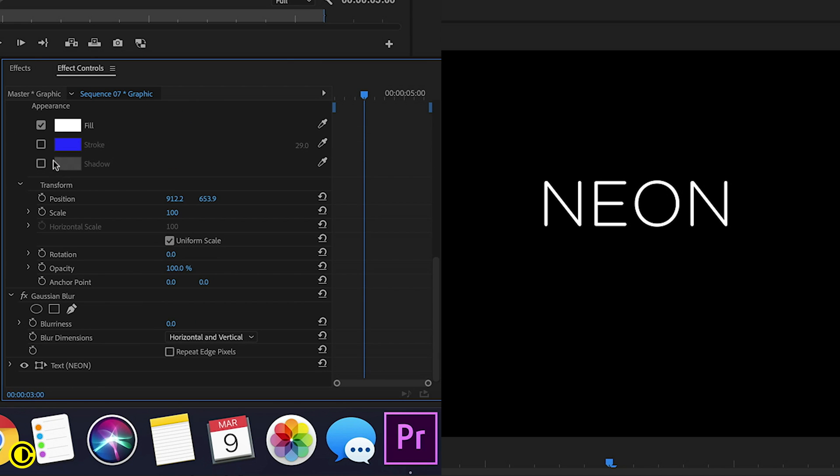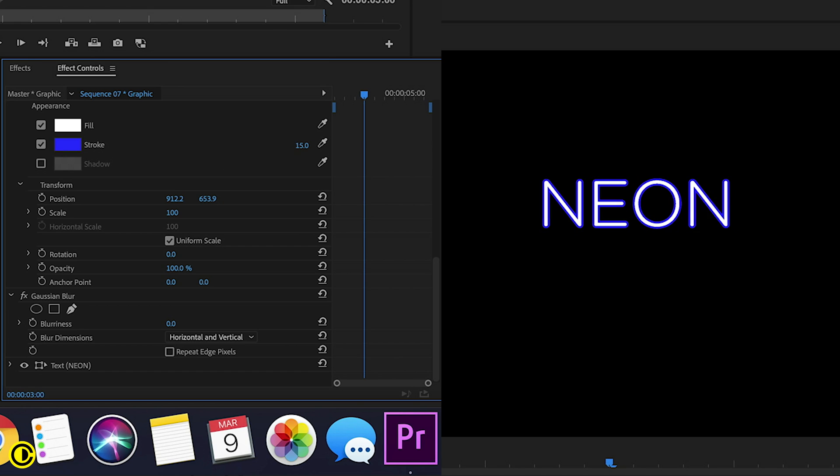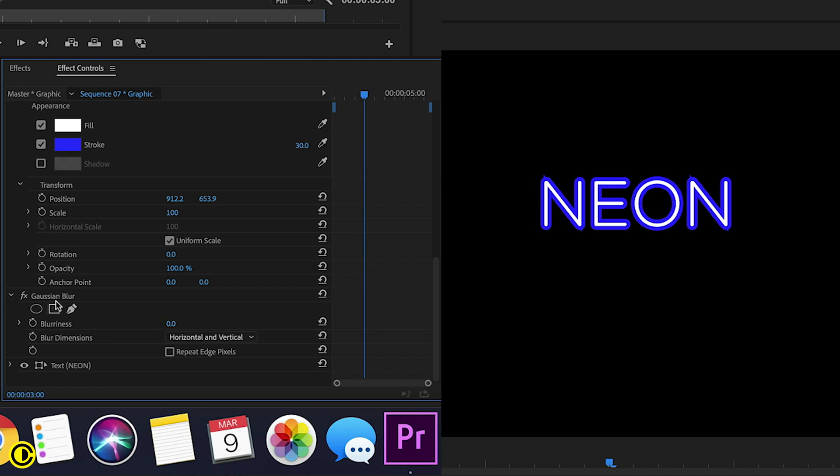we're going to add a stroke, choose a color to it and have it like stroke of 30 or odd, yeah, depends on how much you want it yourself. And then we are going to add blurriness at Gaussian blur.